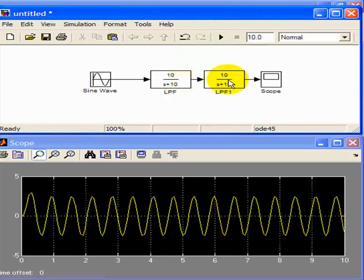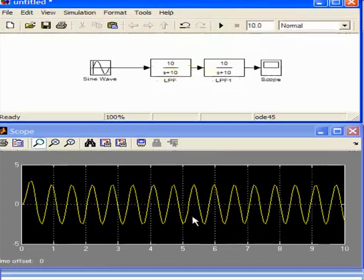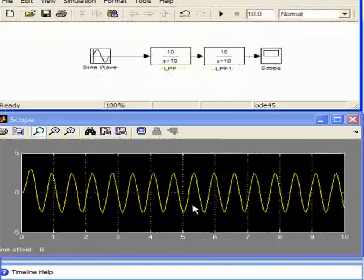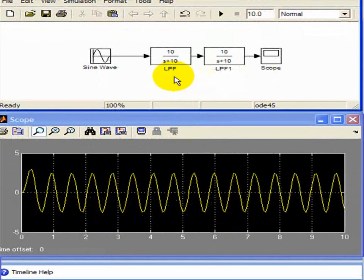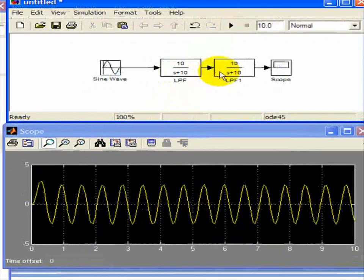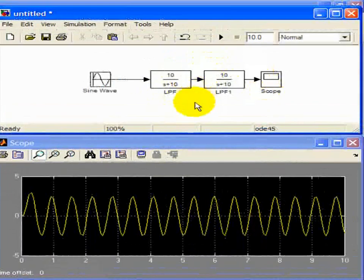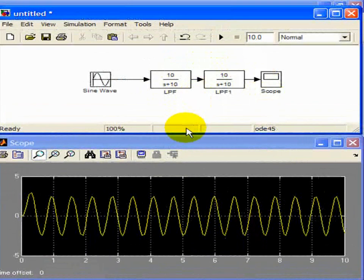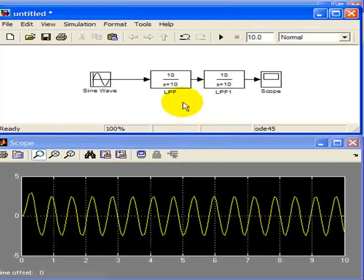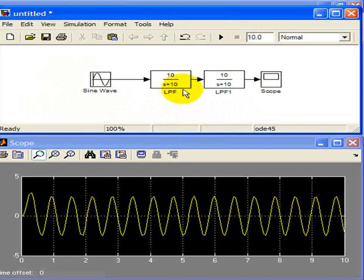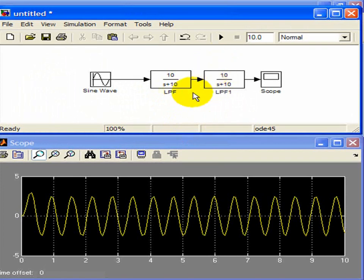So adding more order filters will start to approach an ideal low-pass filter. So there's a trade-off between the complexity of the filter itself, the filter network, and how you want to approach the ideal case. So approaching the ideal case increases the complexity of the low-pass filter. So that concludes that demo, so let's just see the MATLAB demo using the tf command and the bode command.